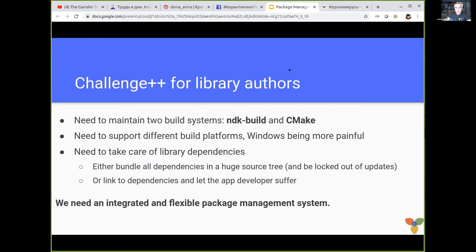On the other hand, if they want to link to their dependencies, the app developer is on their own trying to mix all this puzzle together, and they are not skilled in building these complex multi-level C++ packages. So we really need a package management system that will be integrated in the development system that everybody likes — Android Studio.